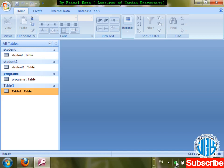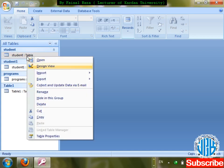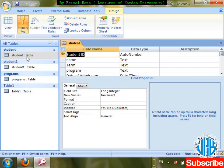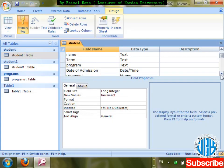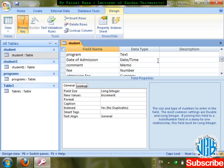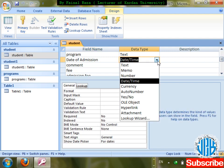This is the second lecture on Microsoft Access 2007. Looking back at the previous class, we discussed all the data types: text, memo, number, date and time, currency, auto number, yes/no, OLE object, hyperlink, attachment, and lookup wizard.